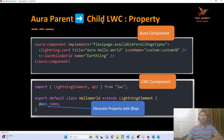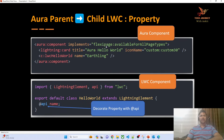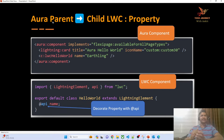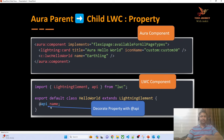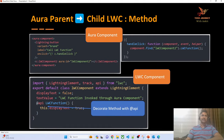To communicate from Aura parent to child LWC, in the Aura component — which starts and ends with the aura:component tag — inside it we invoke the Lightning Web Component. We pass data to the LWC child using the @api decorator. This is how we communicate with the help of a property.